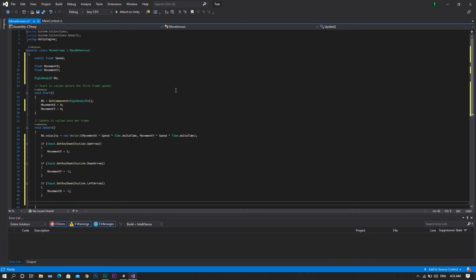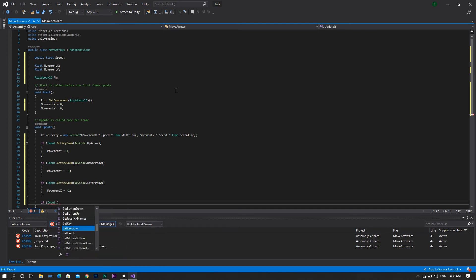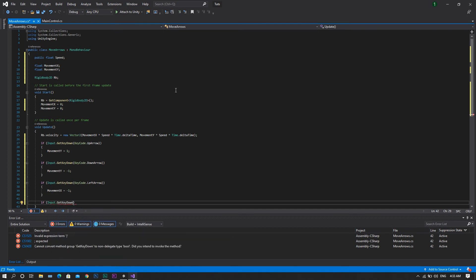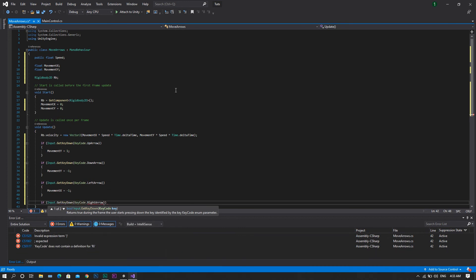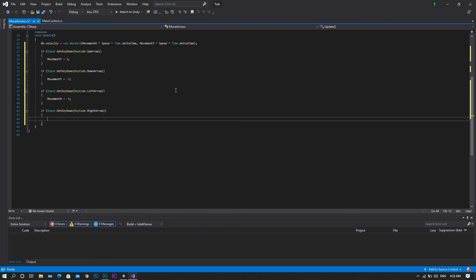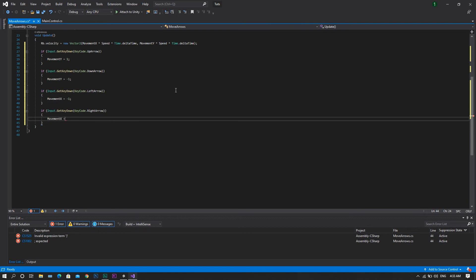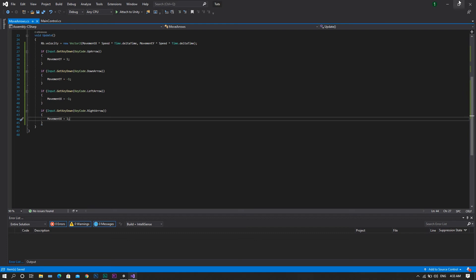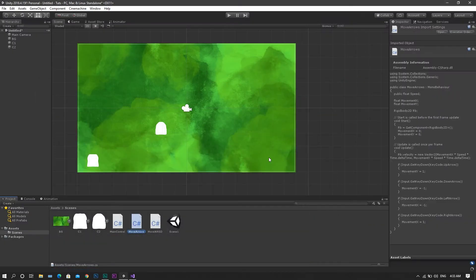Finally, for the input.getKeyDown and then key code dot right arrow, we will need to set our movement x to be equal to 1. Now save the script, return back to unity and add it to your first character.